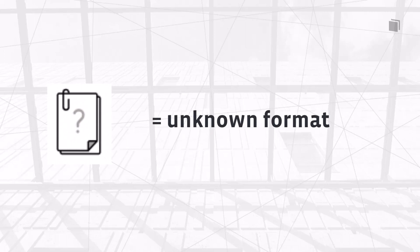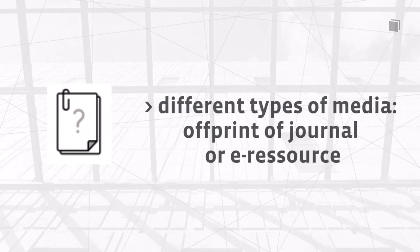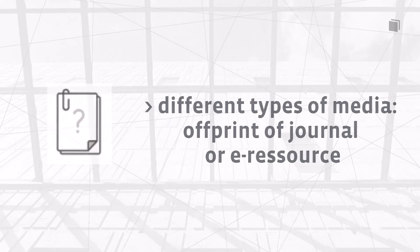It simply signifies different types of media. This could be an off-print of a journal or an electronic resource, for example.